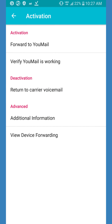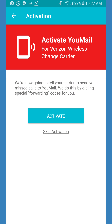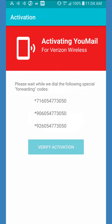At the top of the page, click Forward to U-Mail. On this next screen, you'll see your carrier listed and a blue button labeled Activate. If the carrier is incorrect, click Change Carrier. If everything is correct, click Activate.